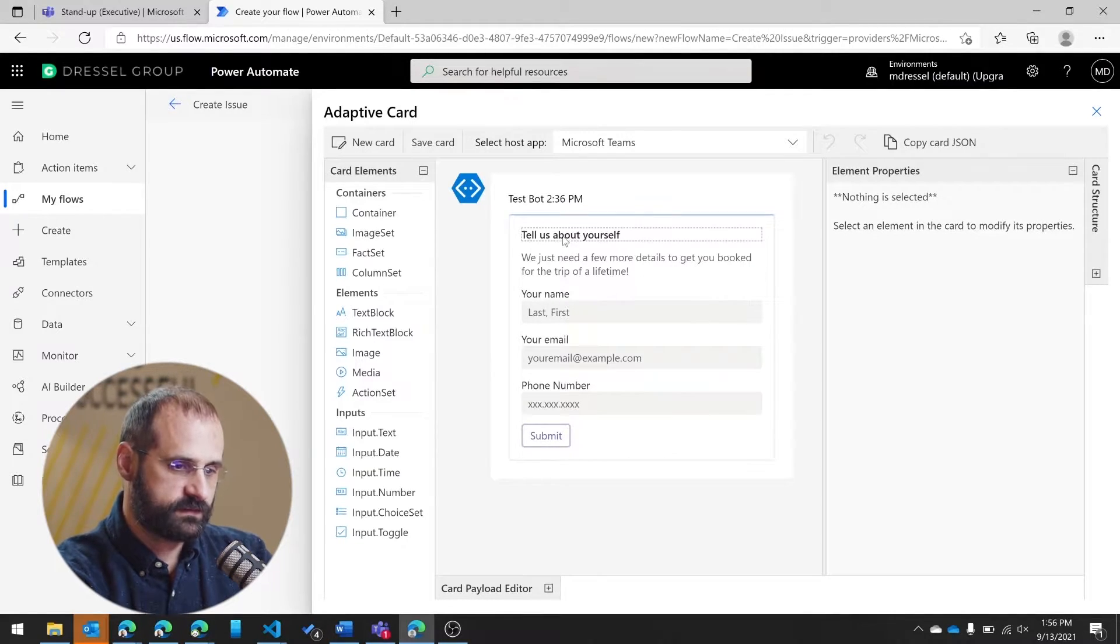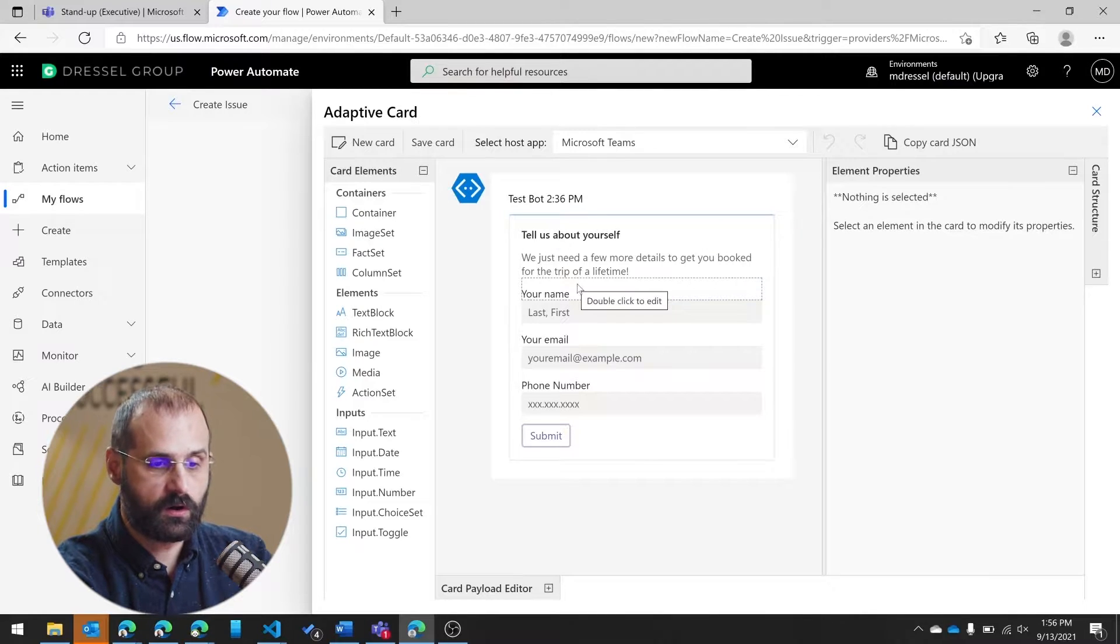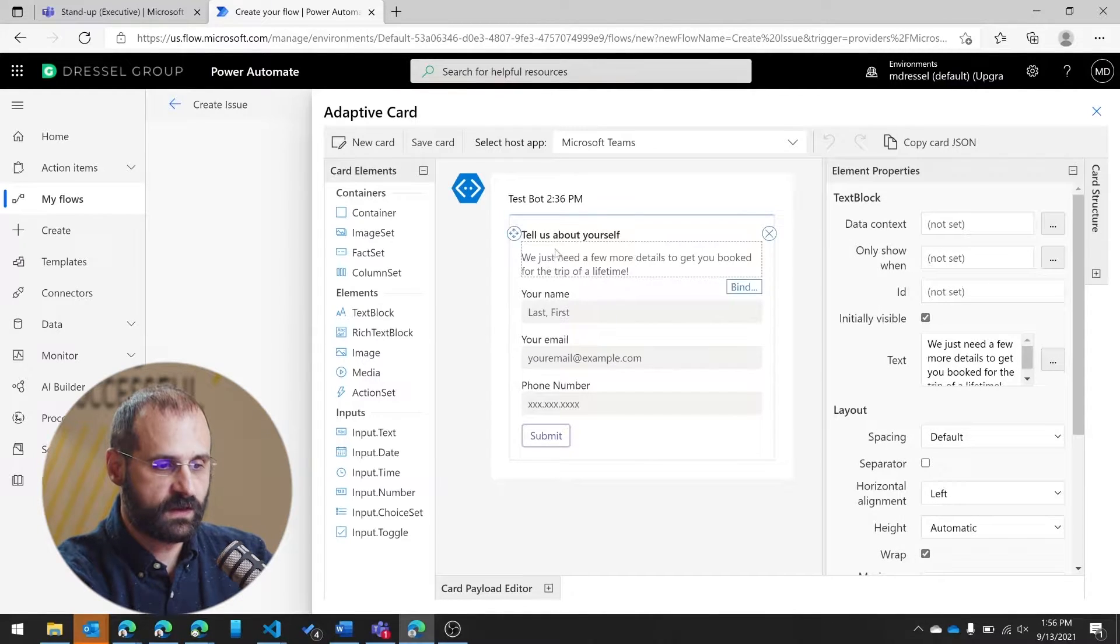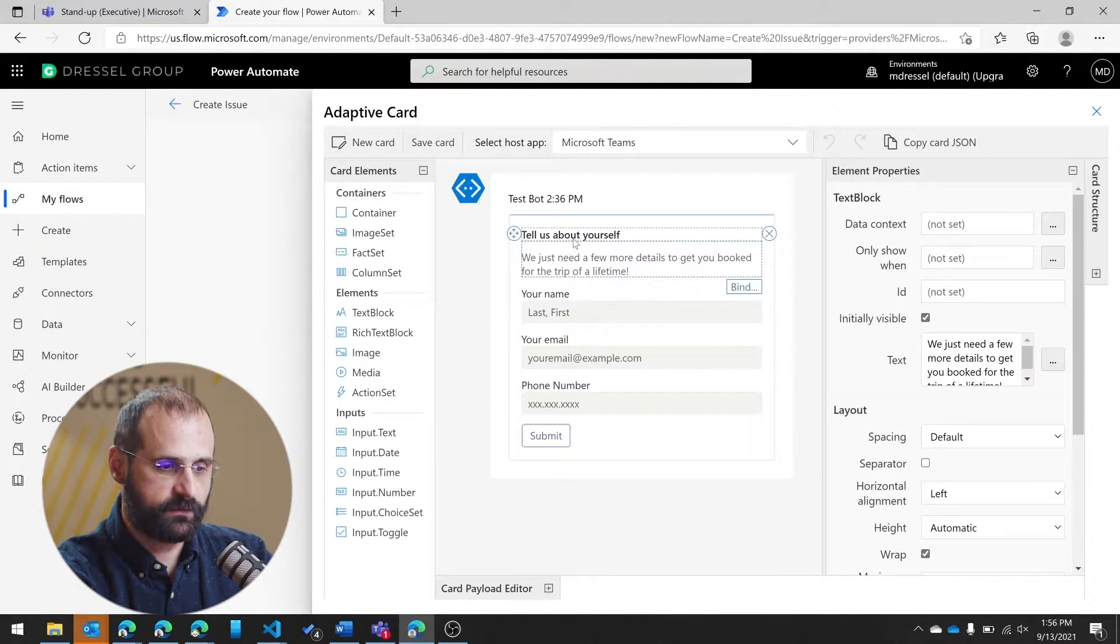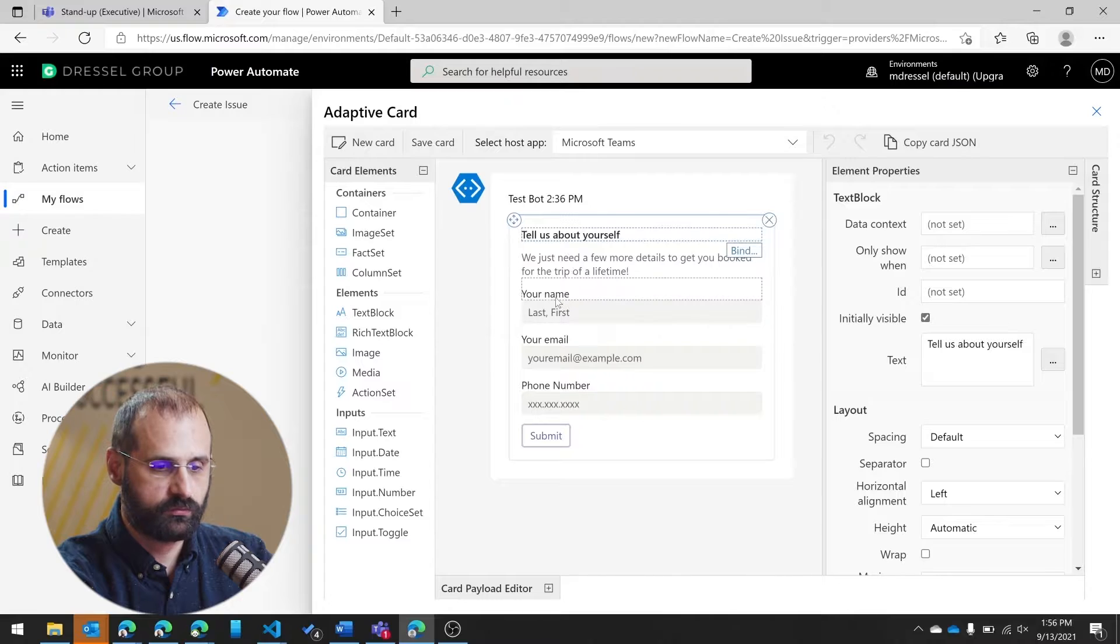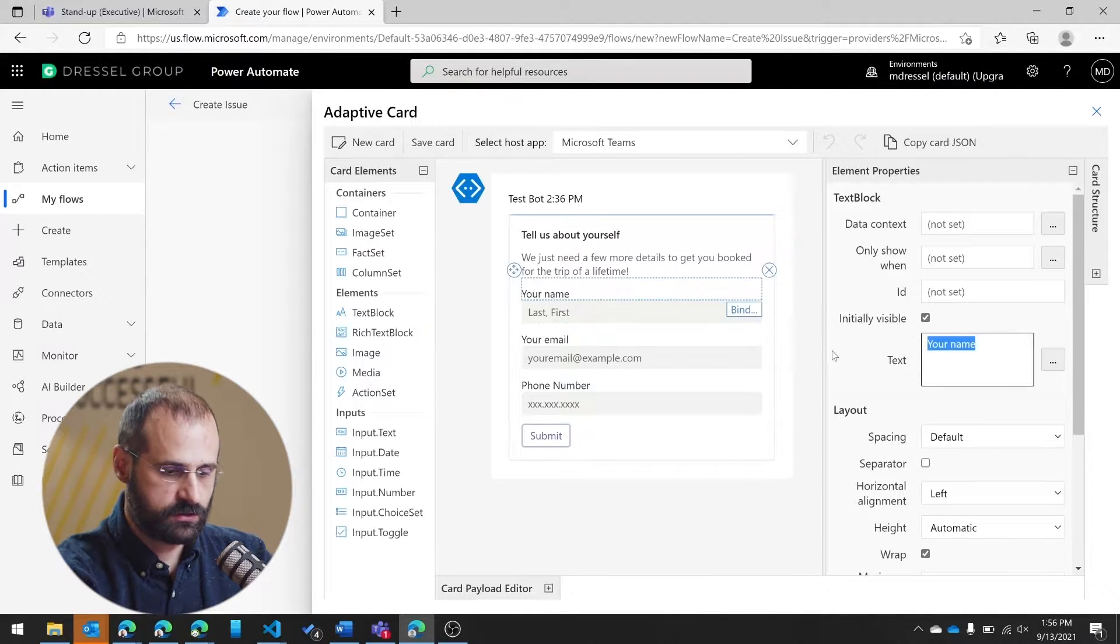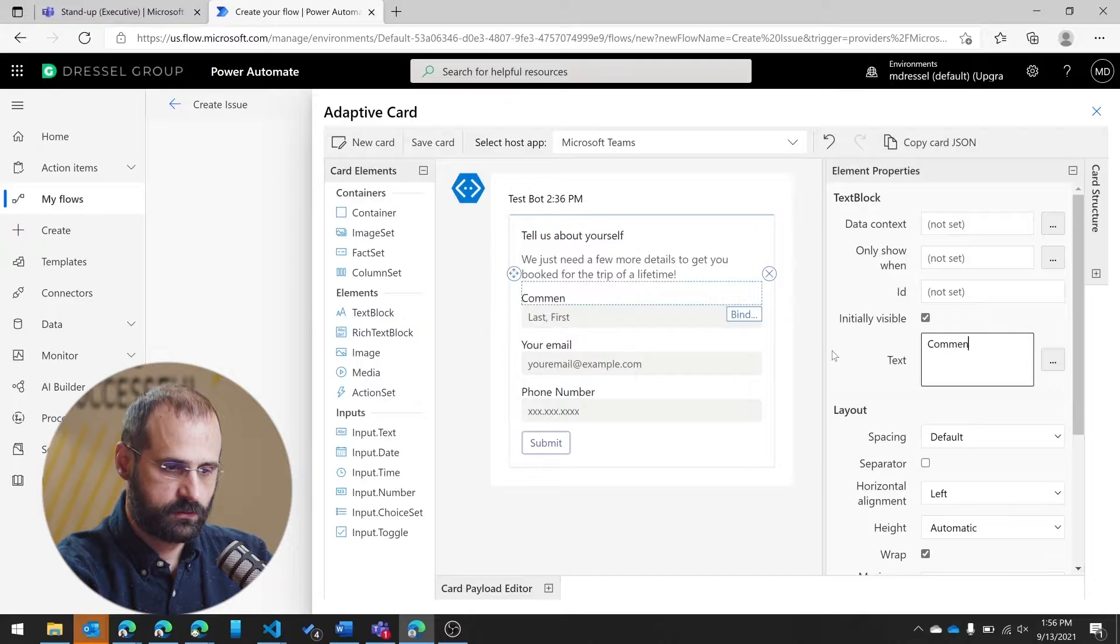So in this case, it brings up the adaptive card editor. This editor has a lot of different features. We're not going to worry about it too much. The only thing we're really going to do at this point is make sure we're going to make it a comment.